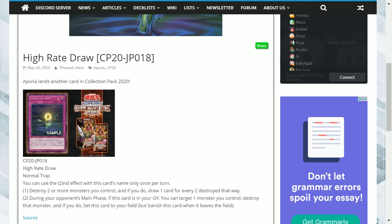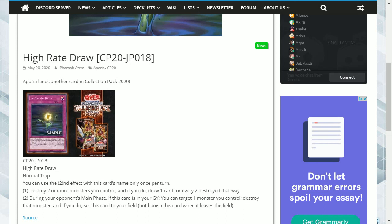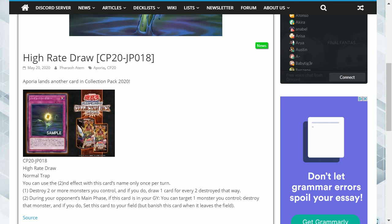Mech lords don't use their extra deck, so if you were to run Pot of Extravagance, it's not going to be a big issue for you to banish a few cards from the extra deck to draw cards. That in itself is much better than this.